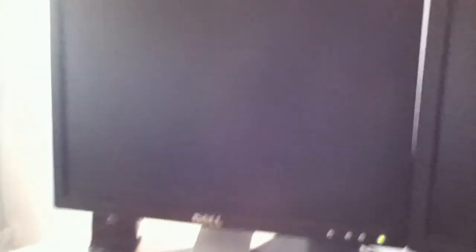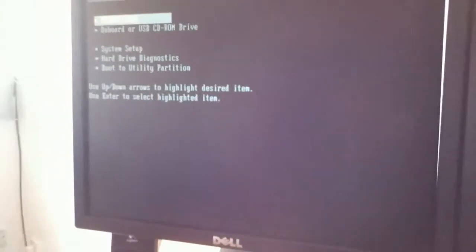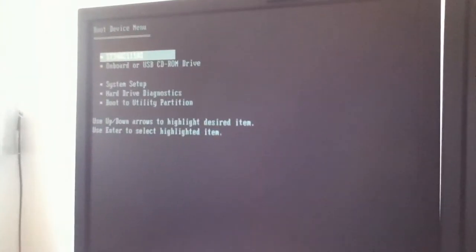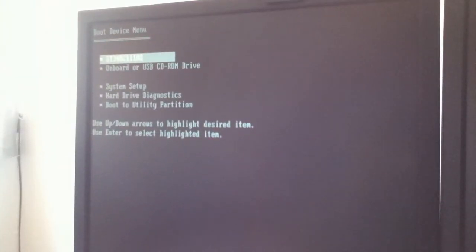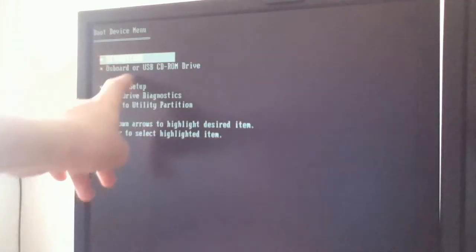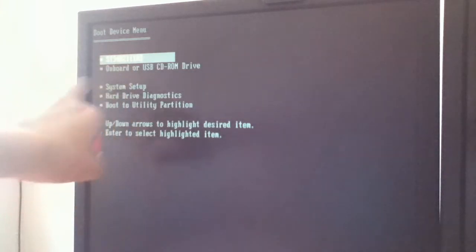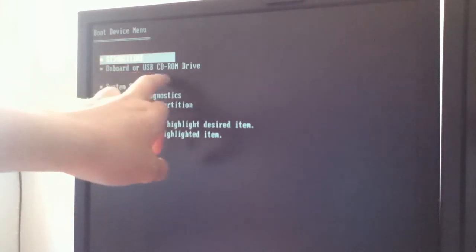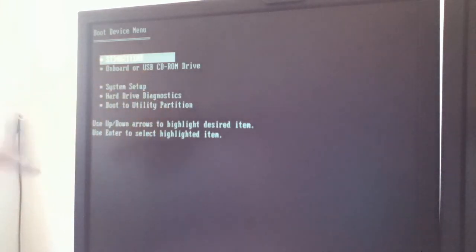Let me just fix that. Alright, here we go. So you'll come to these options. You'll have your hard drive right there, and you've got onboard or USB CD-ROM drive.